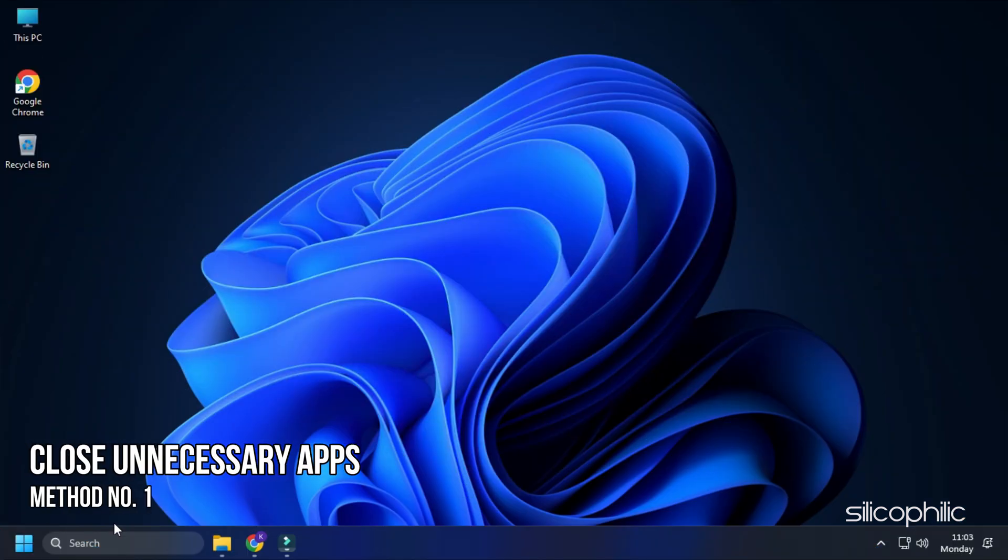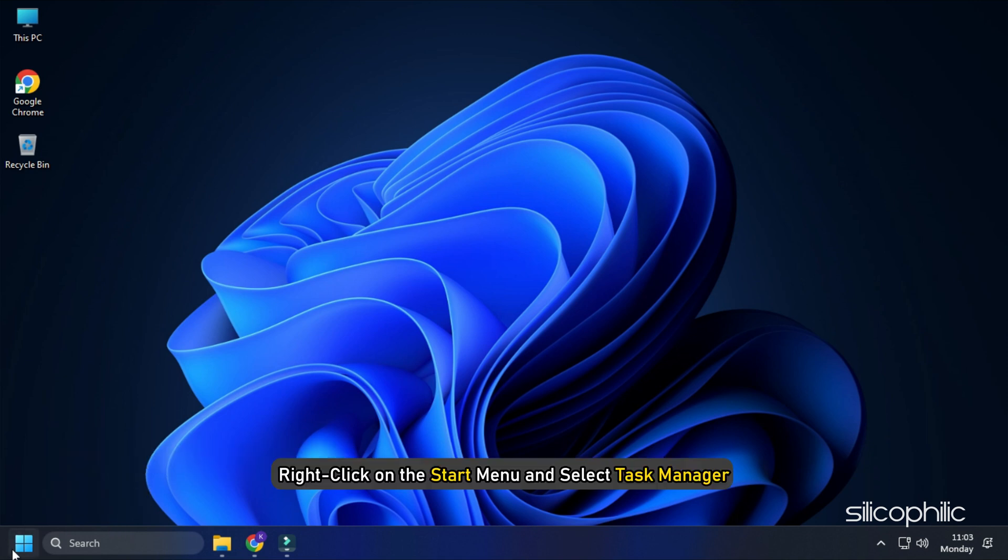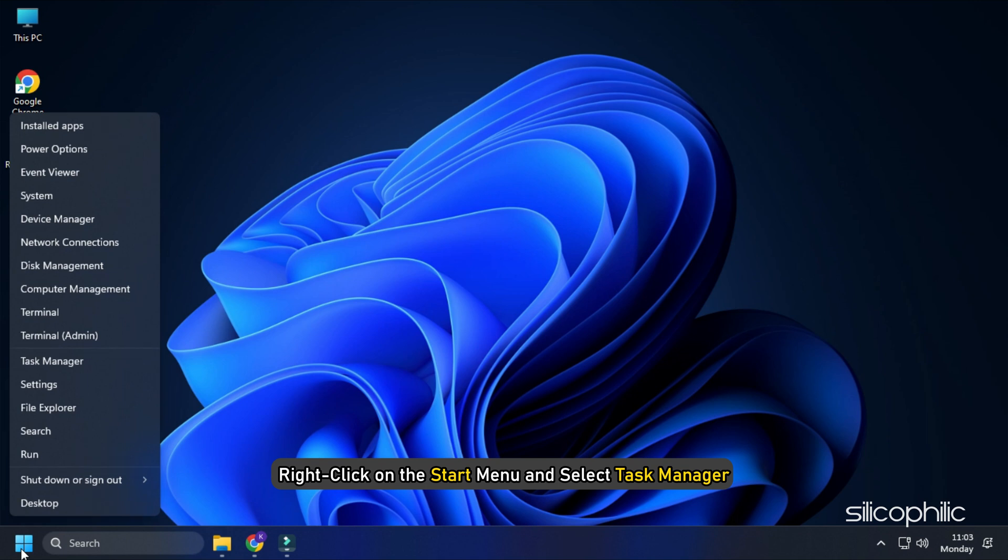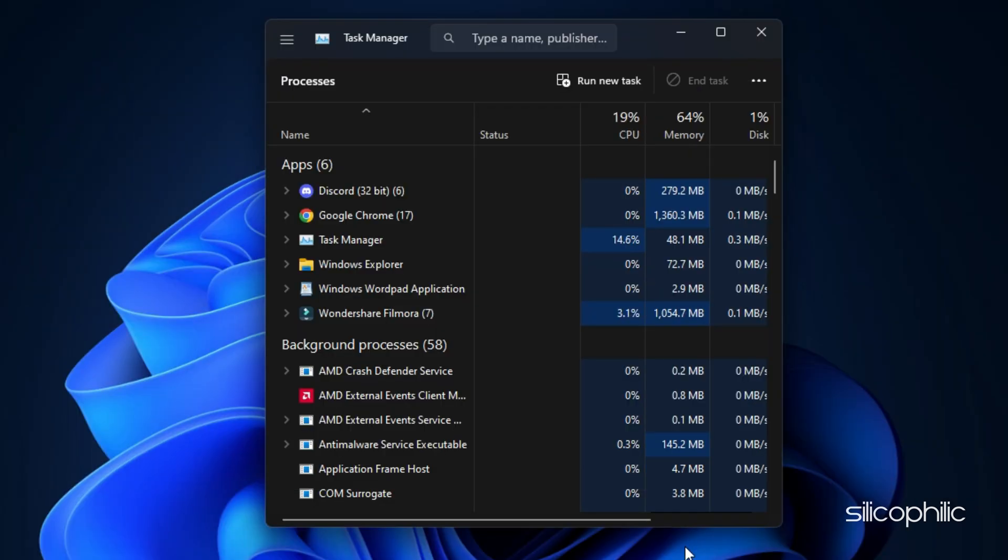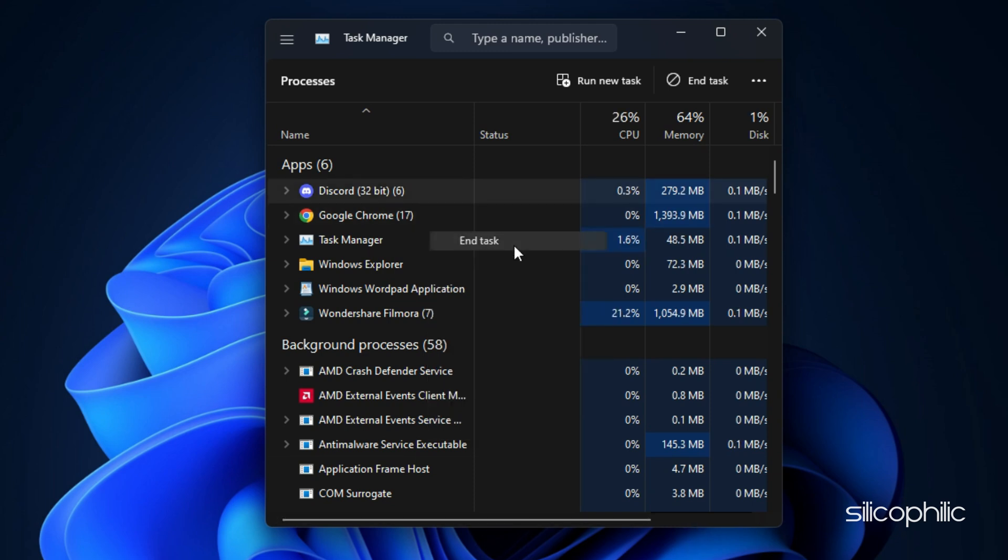Method 1. The first thing you can do is close any unnecessary apps running in the background. Right-click on the Start menu and select Task Manager. In the Processes tab, check for any unnecessary processes. Right-click on them and select End Task to close them.